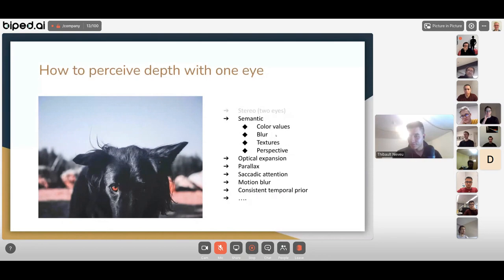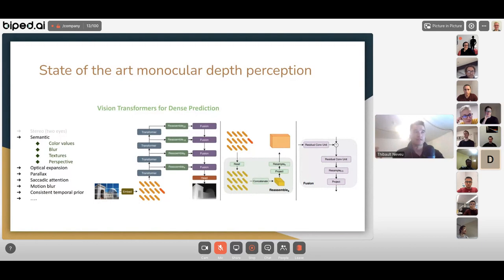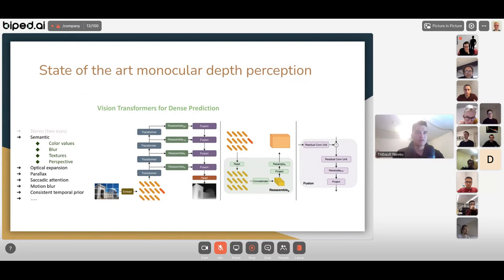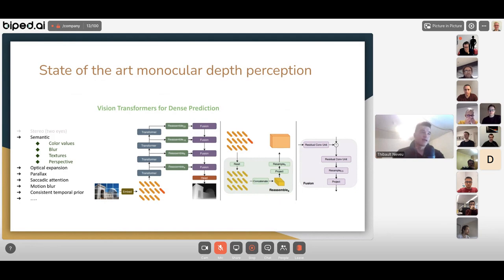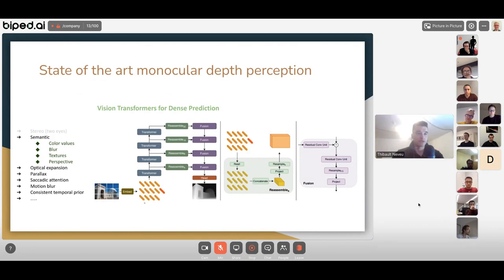One state-of-the-art monocular depth perception model is Vision Transformers for Dense Prediction. It may not be the absolute state of the art right now since the field moves so quickly, but a few months back it was. These models rely only on semantics: you have one image, use some kind of embedding like the ViT model does with transformers.